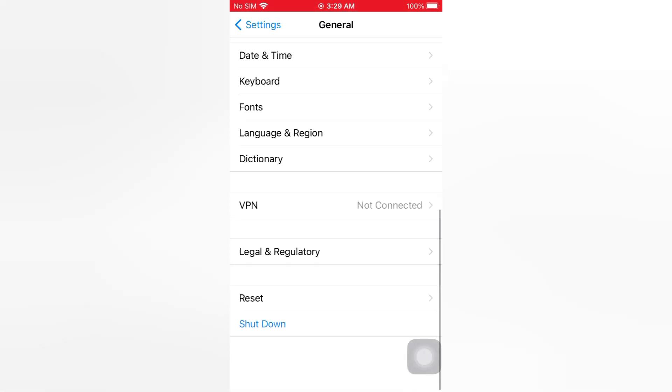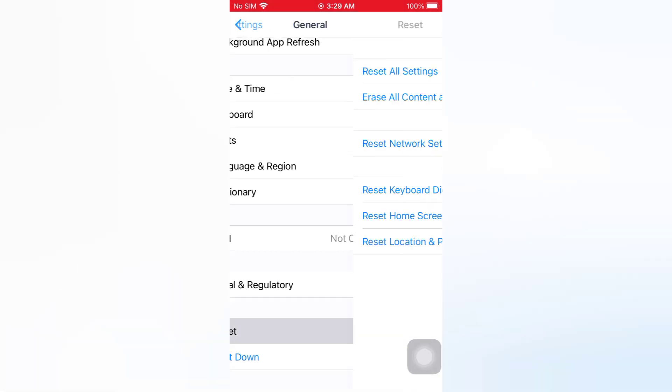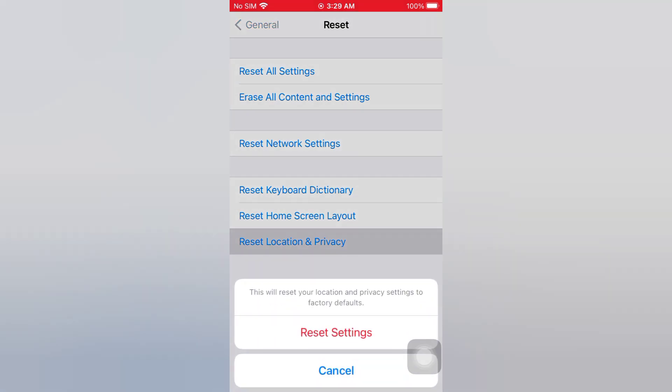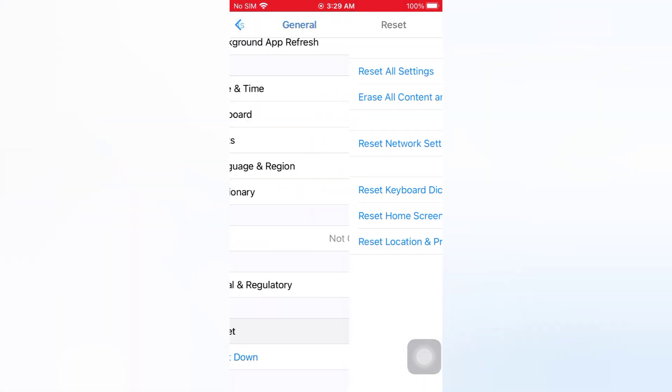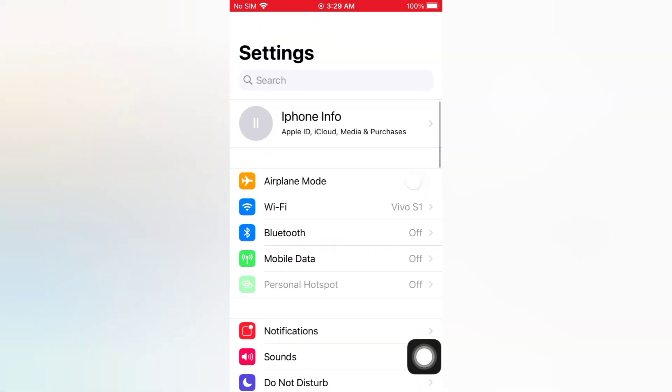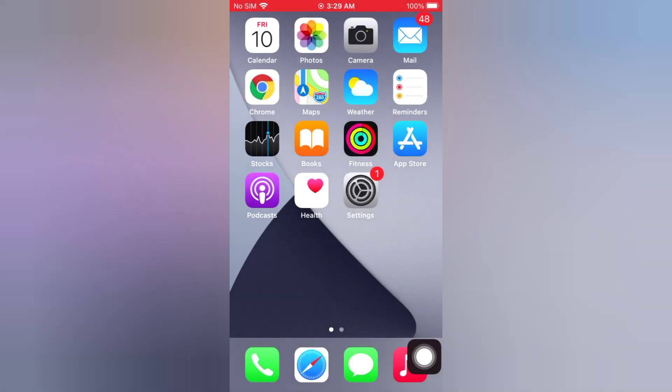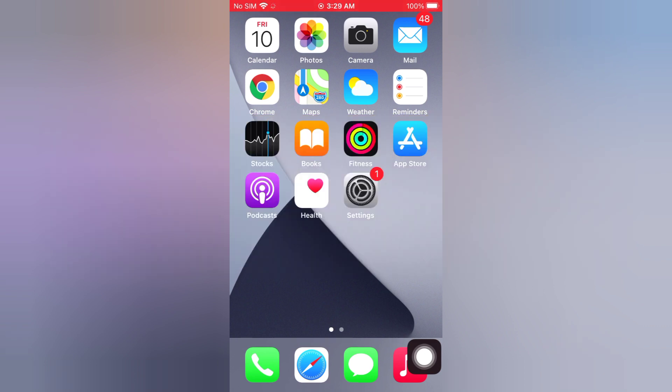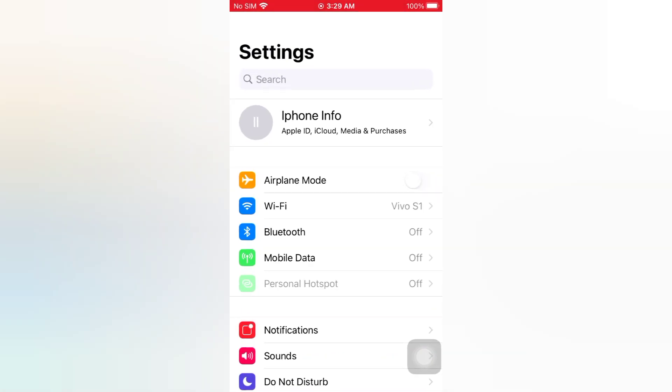On the Reset page, tap Reset Location and Privacy. Tap Reset Settings again in the pop-up window to confirm this process. Tip number two: reset network settings. Open the Settings app on your iPhone. On the Settings page, scroll down and tap General.